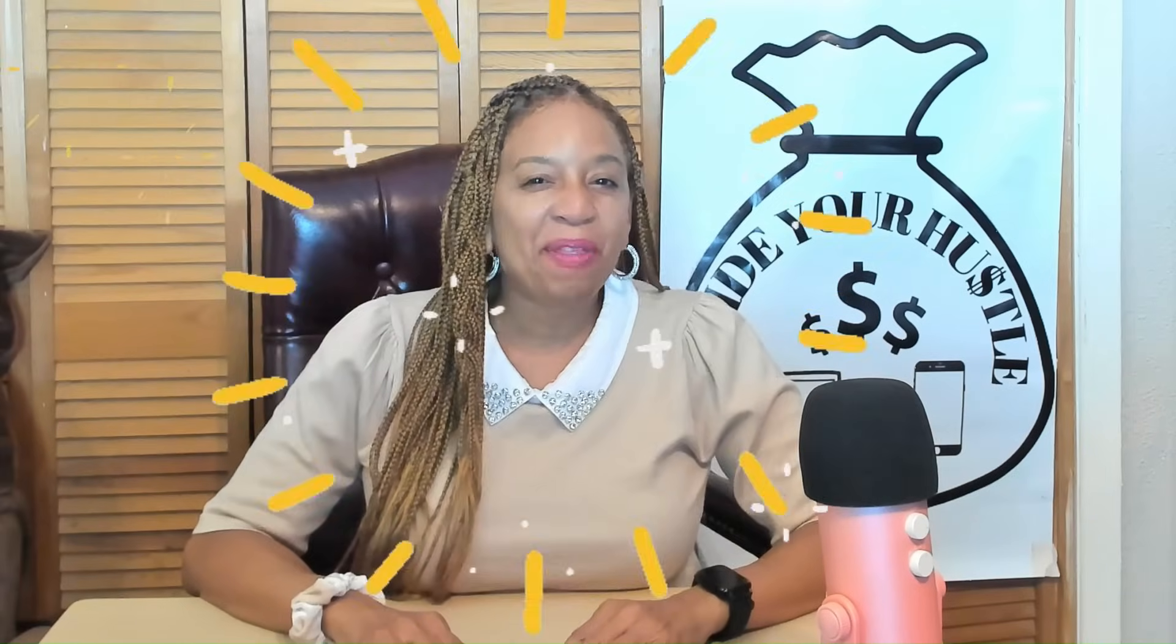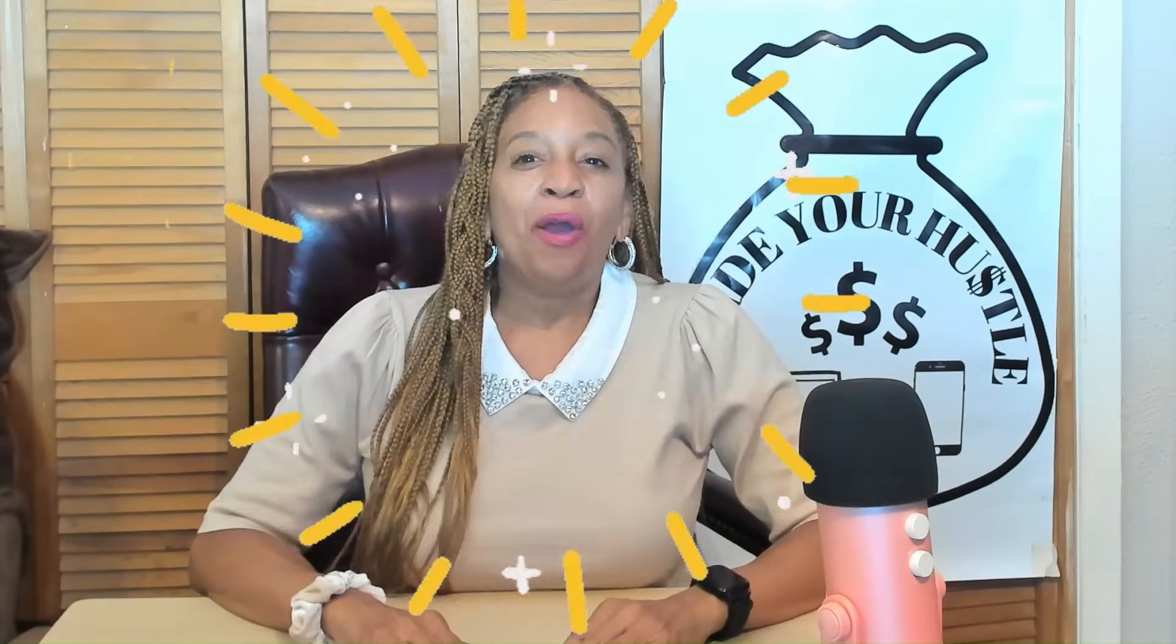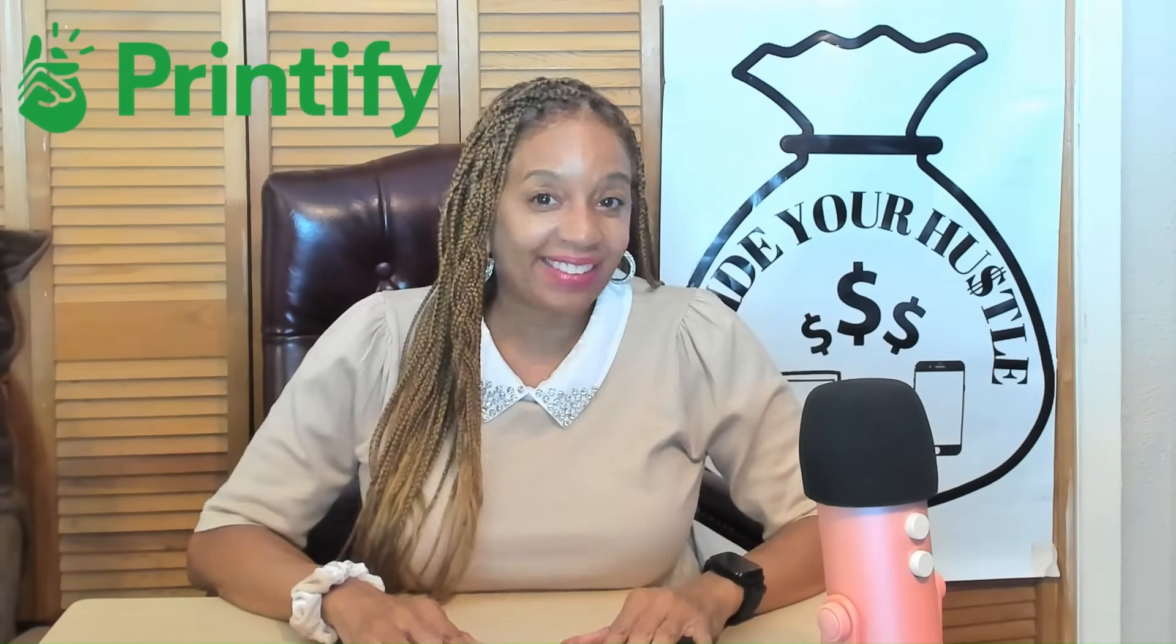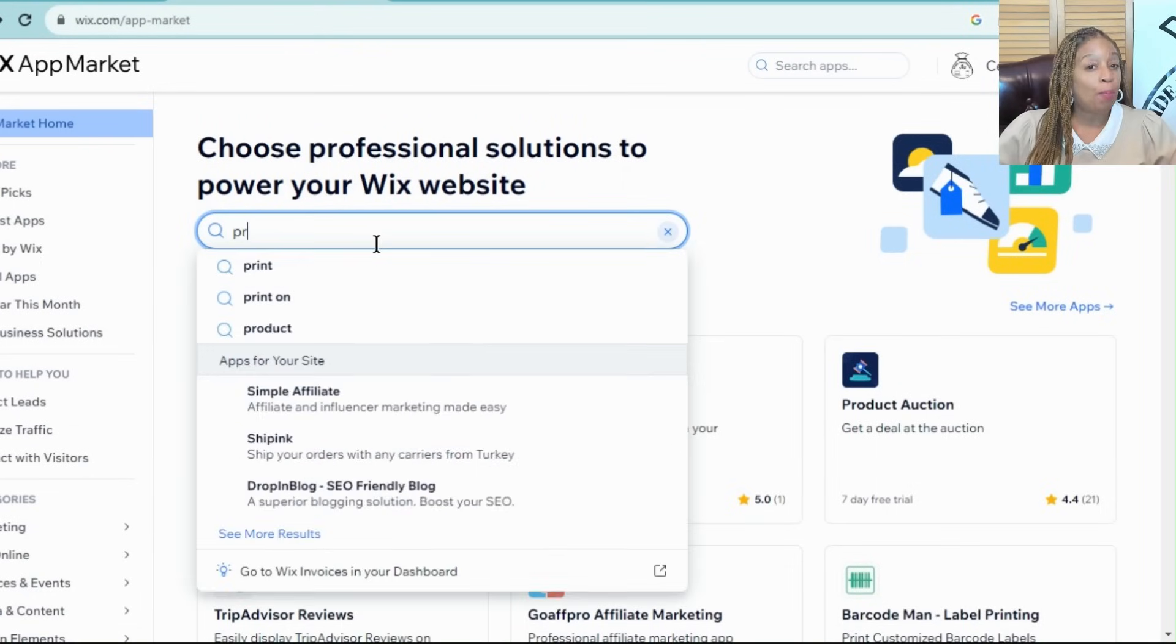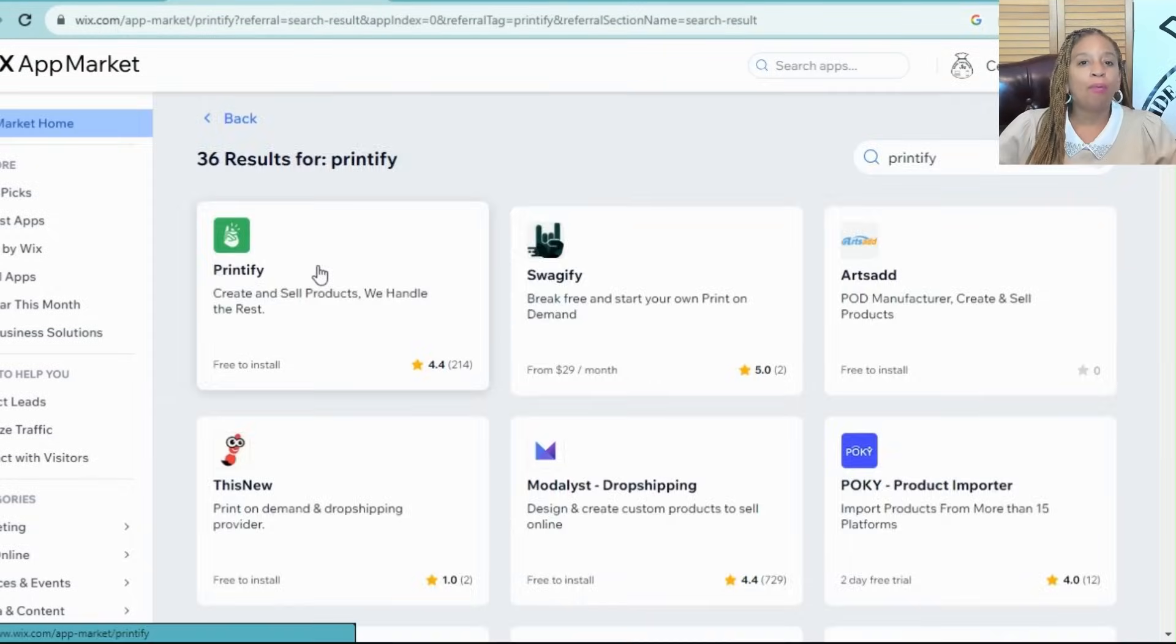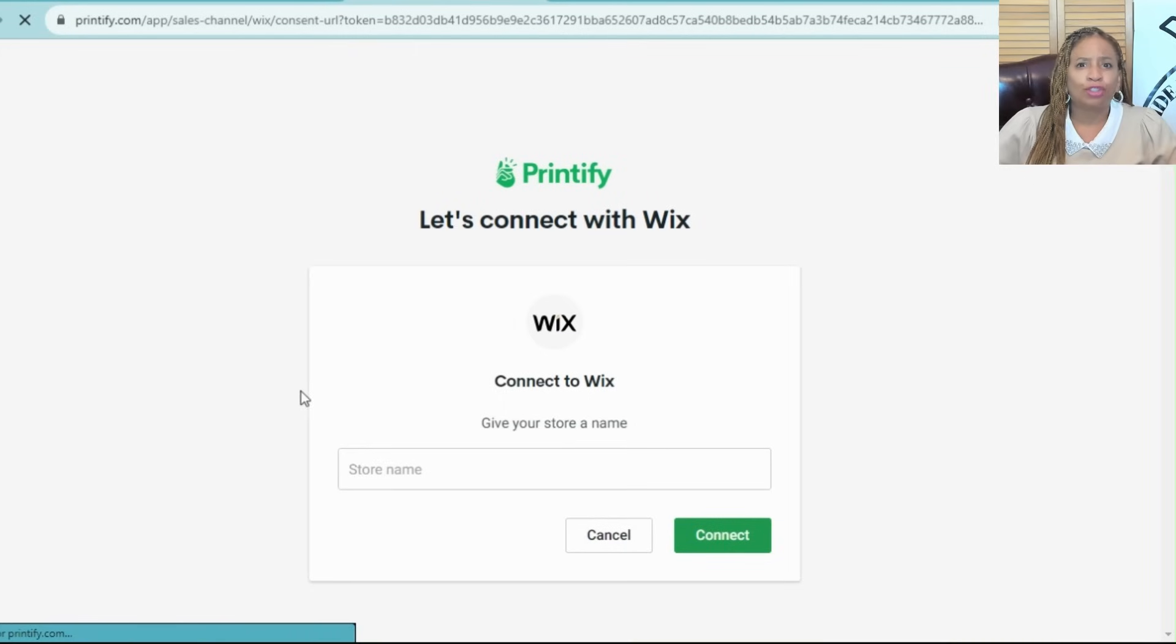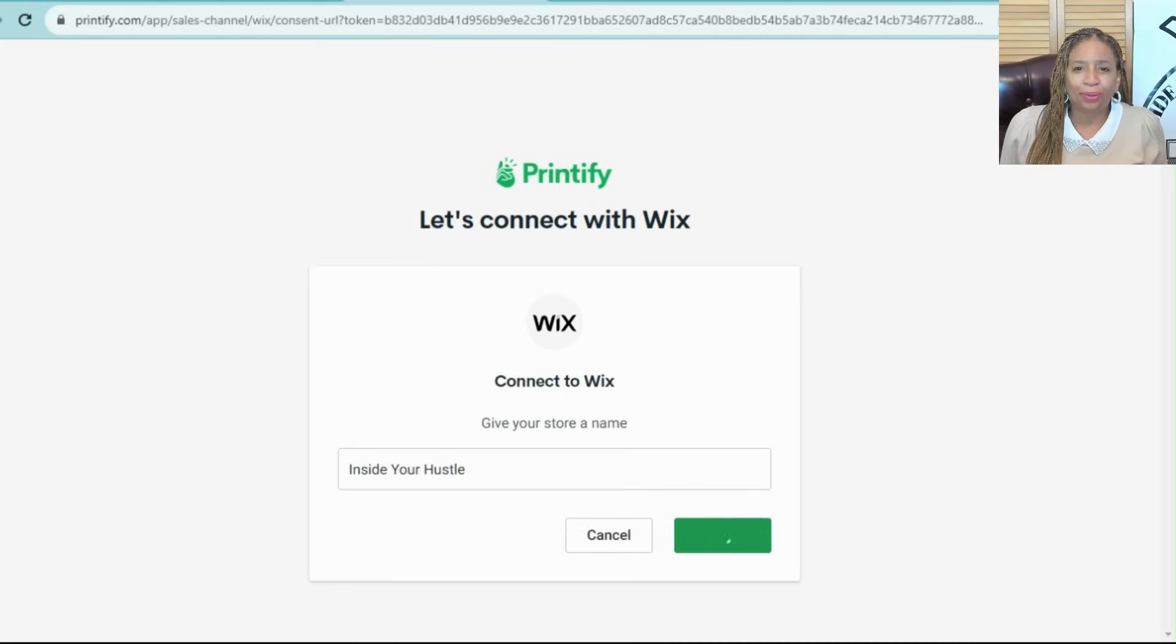Here's where the magic happens. We'll integrate Printify to offer custom products. Go to the Wix app market, search for Printify, click add to site. Follow the prompts to connect your Printify account. So simple. It only takes a minute to do.